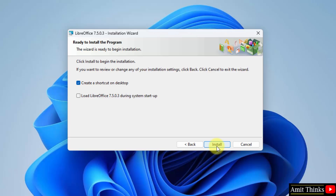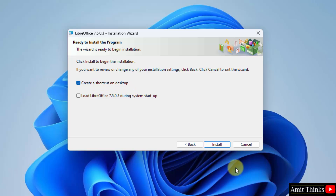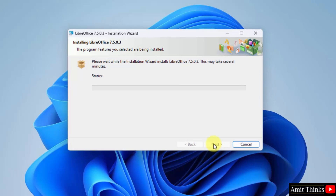Ready to install. It will create a desktop shortcut and it will also load LibreOffice when you start the system — this is not recommended, obviously, as it will delay the Windows startup. So keep this as default and click Next.